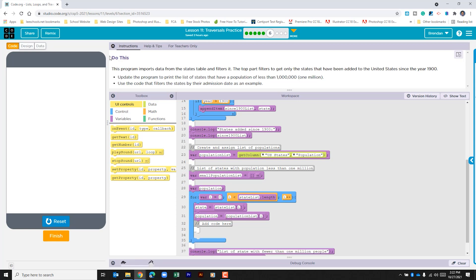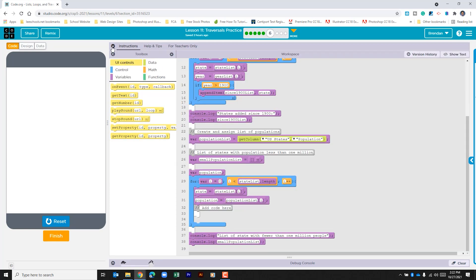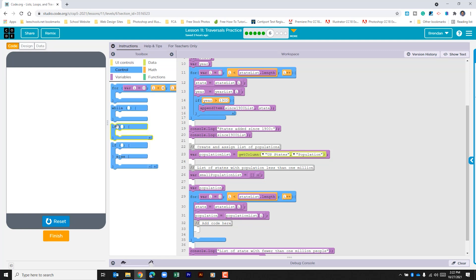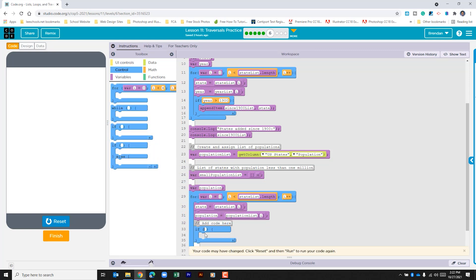So let's go ahead and collapse this and we'll collapse this just so we can see more of what's going on. They've already given us the state and population variables. So what we're going to do is we're going to bring in the if statement and drag that here.